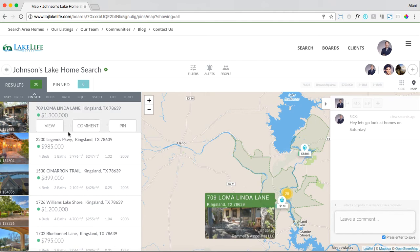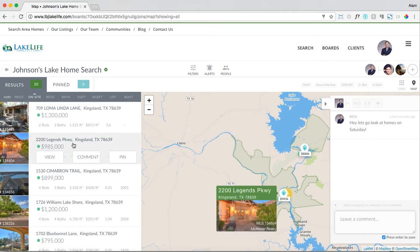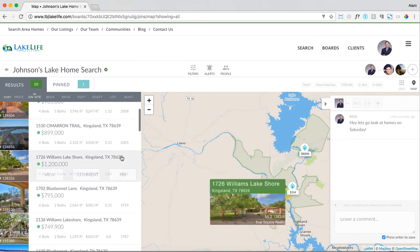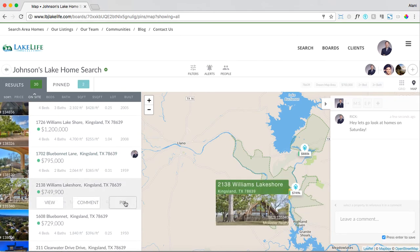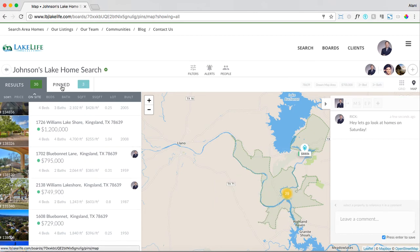You can also save a few properties to this board that you think your client might be interested in. Say for example I think my client will like this home, so I'm going to pin it. I'm going to pin a few more. So now you have saved a few properties for your clients.